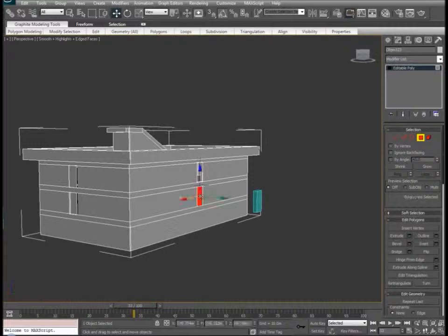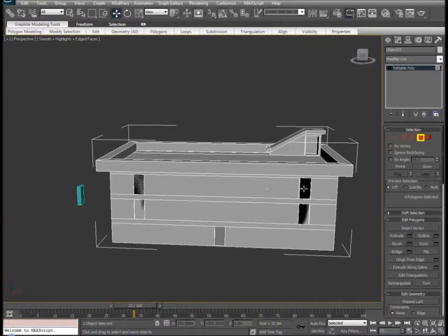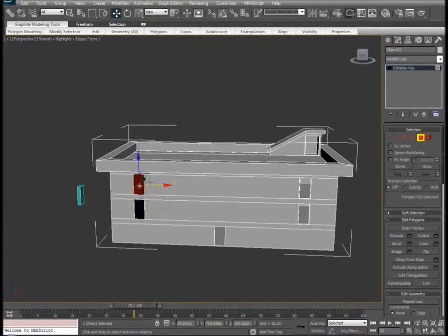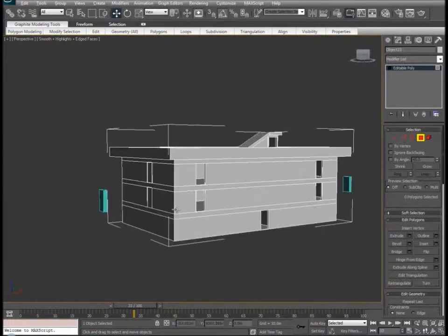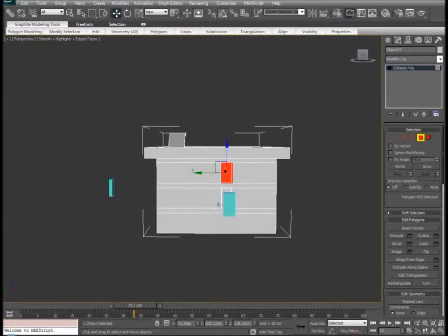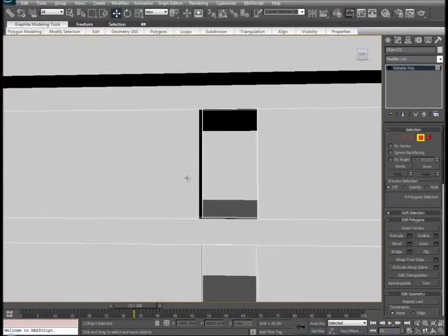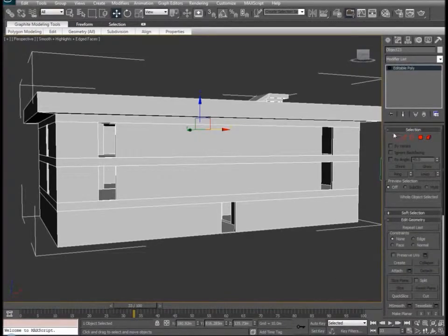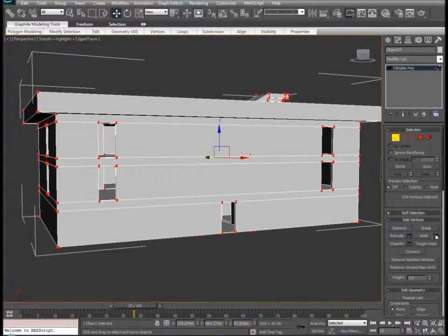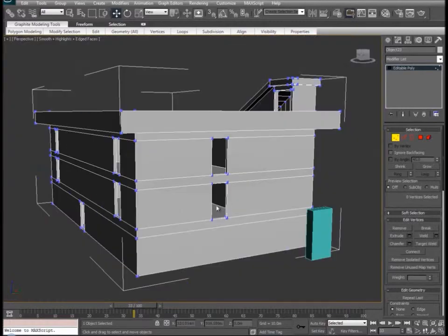So now let's go through and just delete these faces, then we'll do a weld. Go into Produce mode and click OK. So now let's build the terraces real quick.